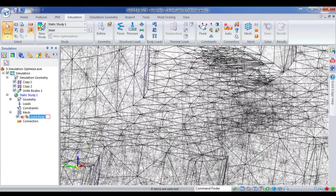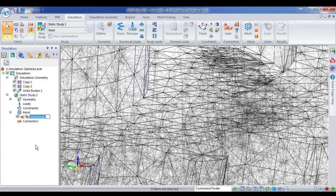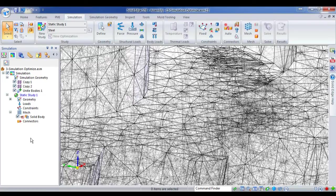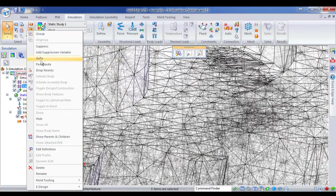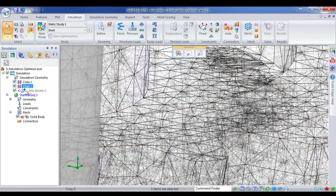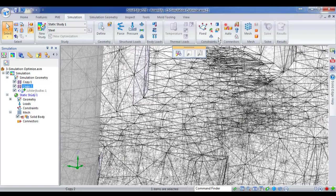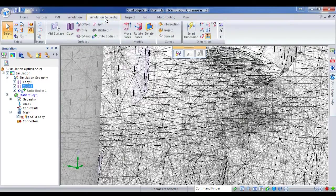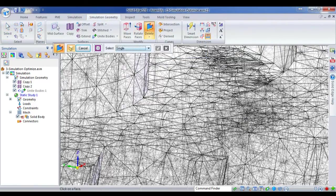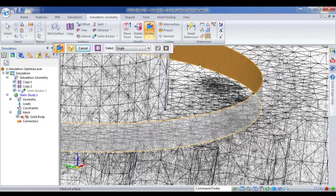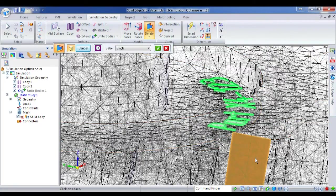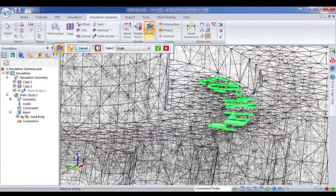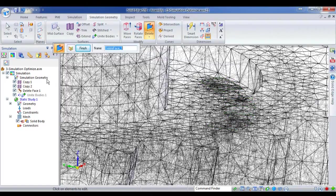So what I want to do is I want to remove that section from this part. I don't need the logo for the purposes of the analysis. So in my simulation geometry tree, I go to before I united the bodies. And then I'm just going to delete some faces. Just zoom out, make sure I get them all. And there are my faces that I want to delete. That's the logo. So I'll just delete them.